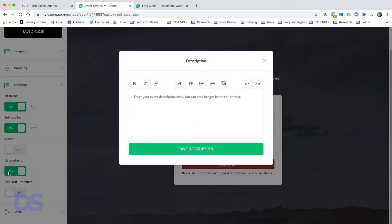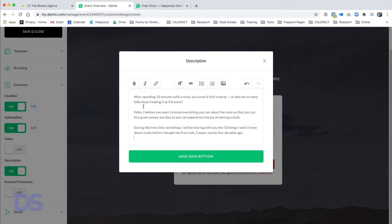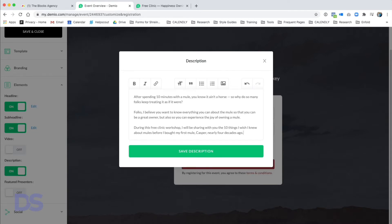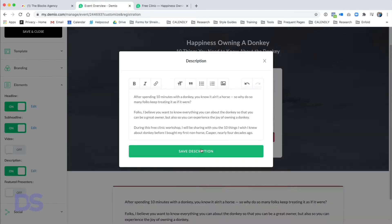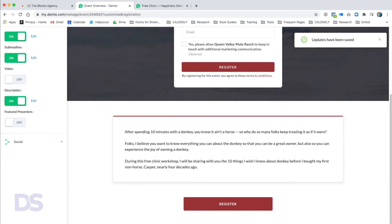I'm going to turn on Description, which gives me a basic text editor. I'll reuse text from a previous webinar called 'Happiness Owning a Mule' and edit it for this one: 'After spending 10 minutes with a donkey you know it ain't a horse. So why do so many folks keep treating it as if it were? During this free clinic workshop I will be sharing the 10 things I wish I knew about donkeys before I bought my first non-horse nearly four decades ago.'